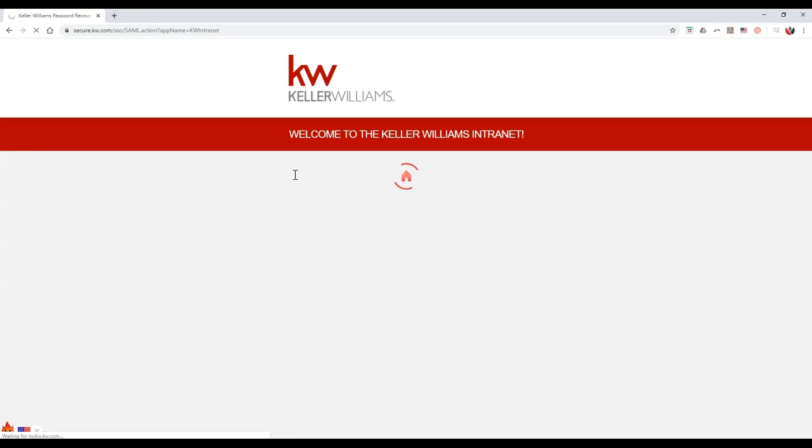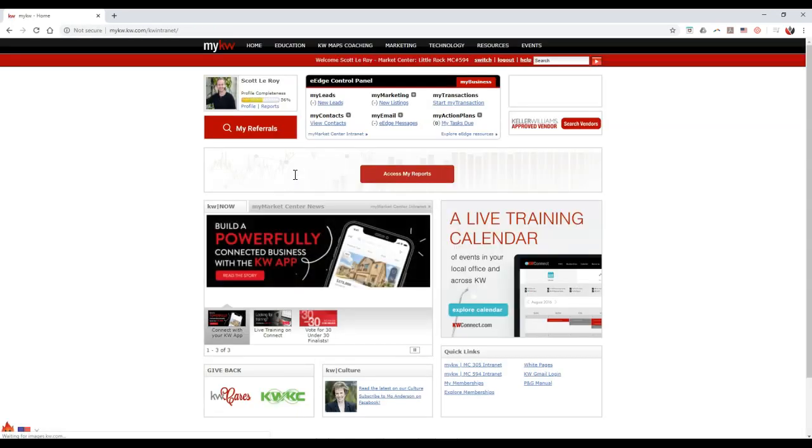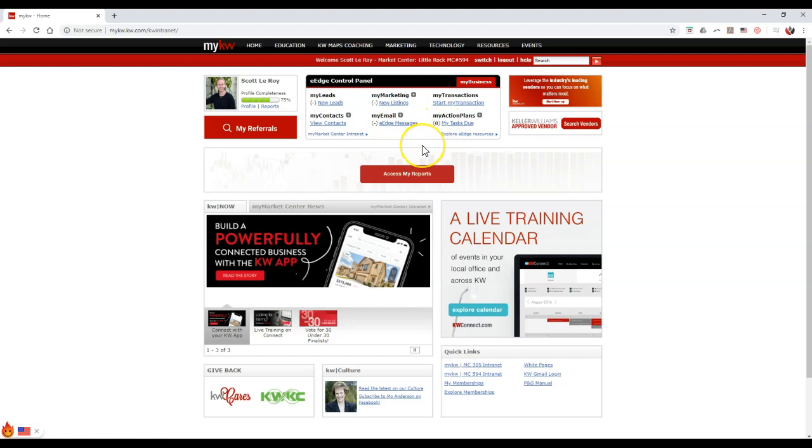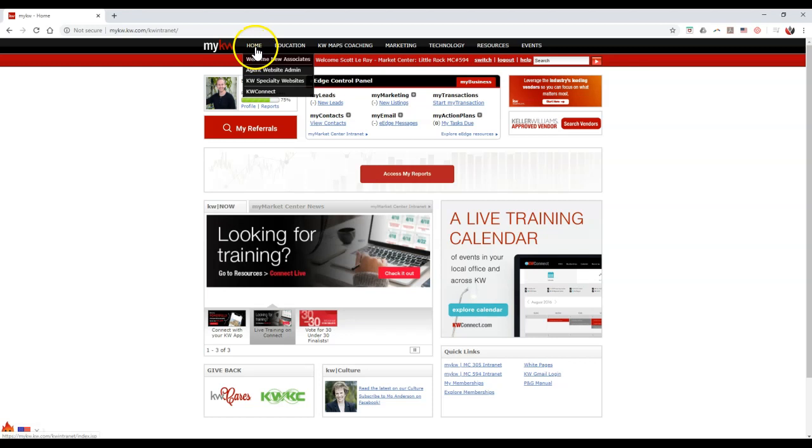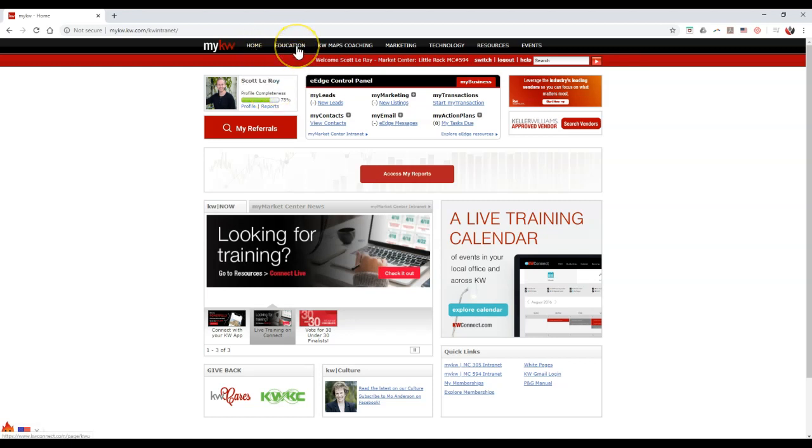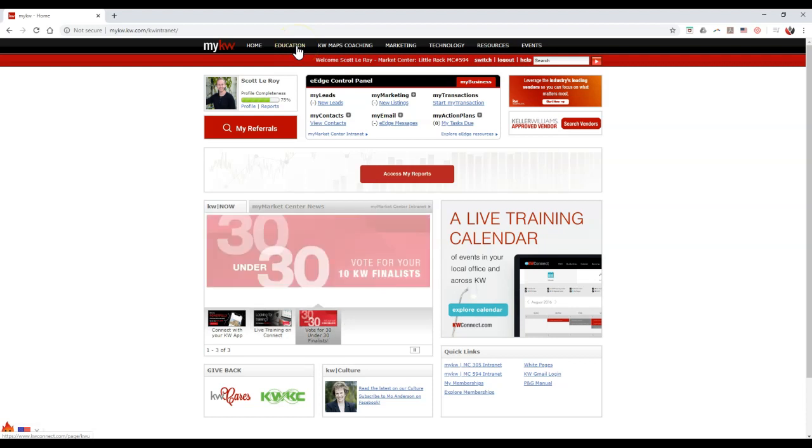This is going to take you over to the My KW intranet. Once you're on the My KW intranet, you can hover over home up here in the black bar and go to KDB Connect. Or you can always go to education and that'll take you over to the KW page on KDB Connect.